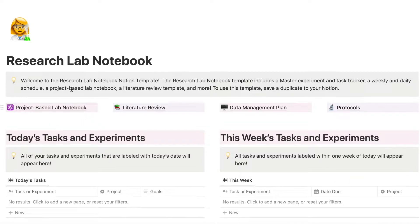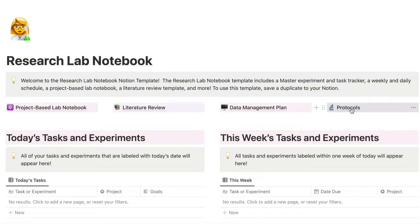At the top of the dashboard we have the project-based lab notebook page, the literature review page, the data management plan page, and the protocols. Before we go into the project-based lab notebook, I'm going to go over the simpler pages first and then dive into how I use different databases to create my notebook.